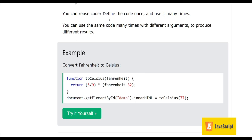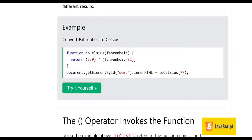Why use functions? Because we can reuse code. We define the code once and use it as many times as we need. The code is written one time and we can call the function as many times as we want, so we don't need to write the code again and again. We can also use the same code with different arguments to produce different results.